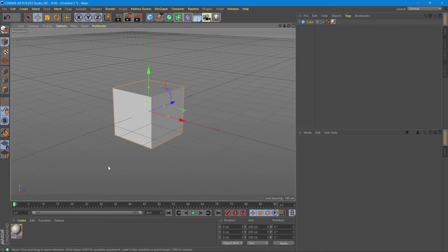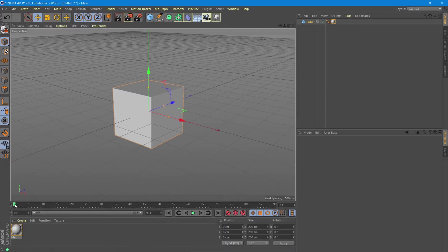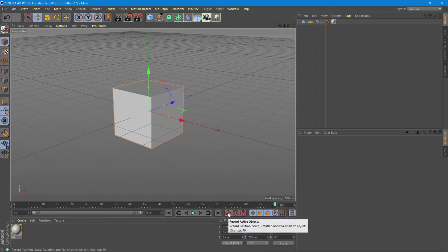To animate something in Cinema 4D we need to establish a starting point or starting frame, the ending point or the ending frame, the movement we want between them, and this button to record that movement from start to end.